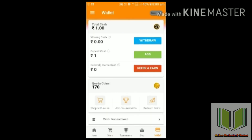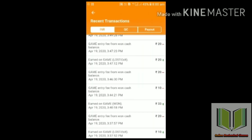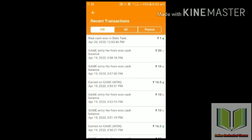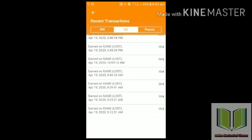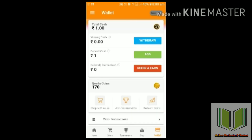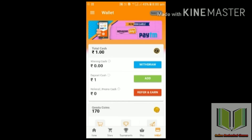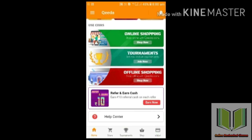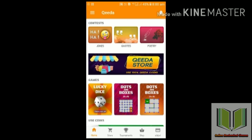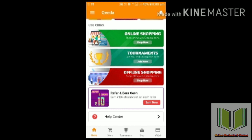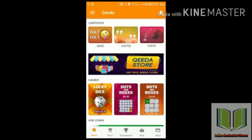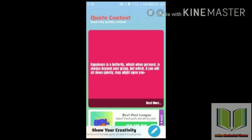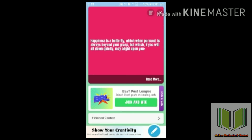If you have coins, you can do online shopping. You can win tournaments, earn earnings, create jokes, code, and poetry. You can participate in tournaments, do online shopping, make quotes, play for earnings, edit your account, and write poetry.